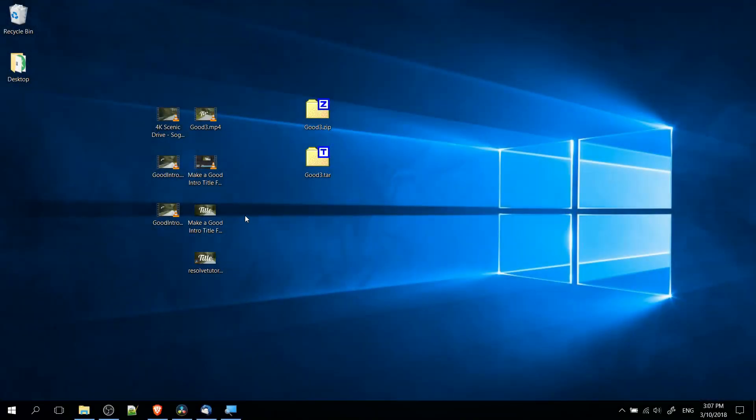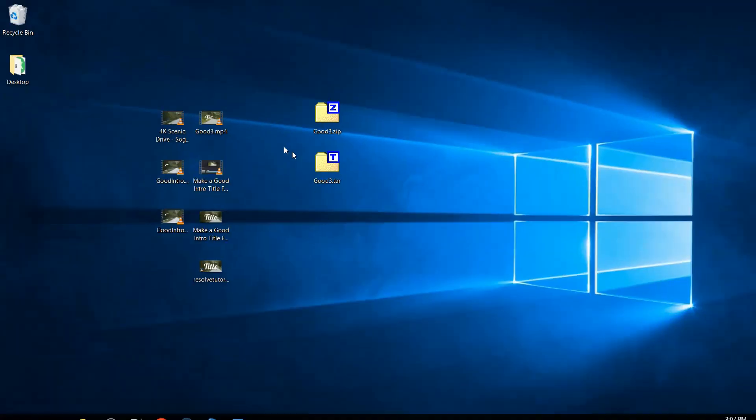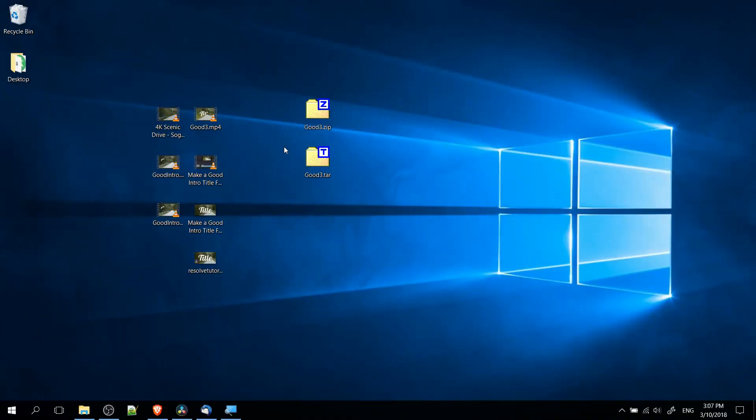Hello everybody, Chris here, and in this video I want to show you how in Windows we can create zip files, tar files, and other types of archive files using a tool called 7zip.